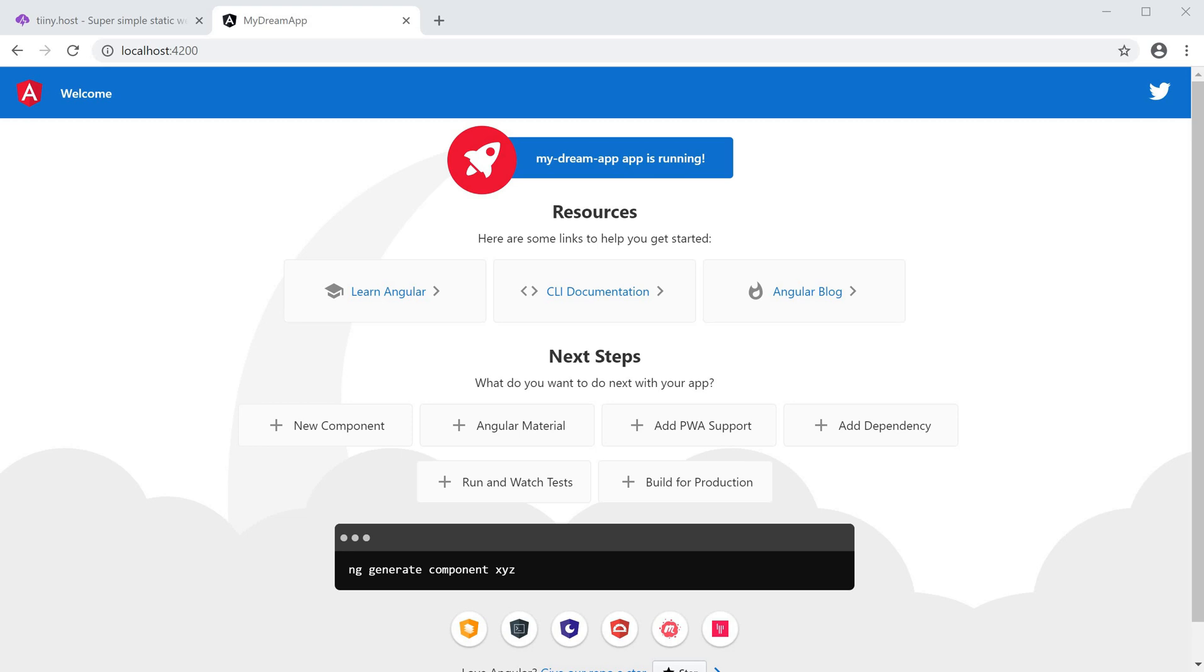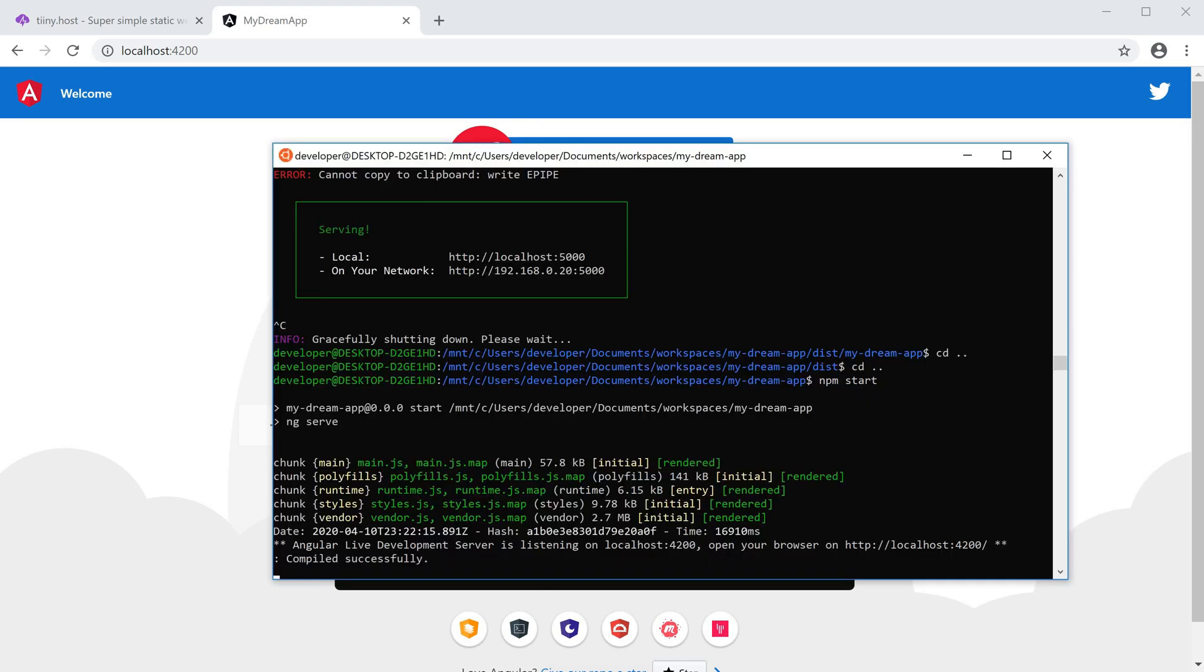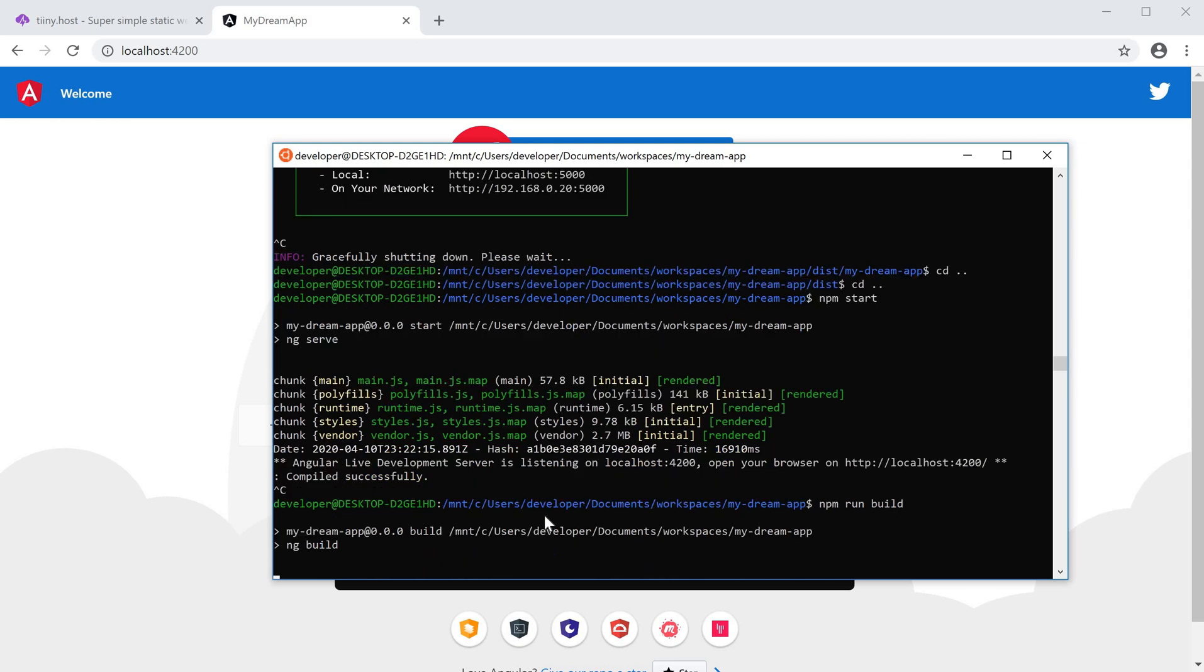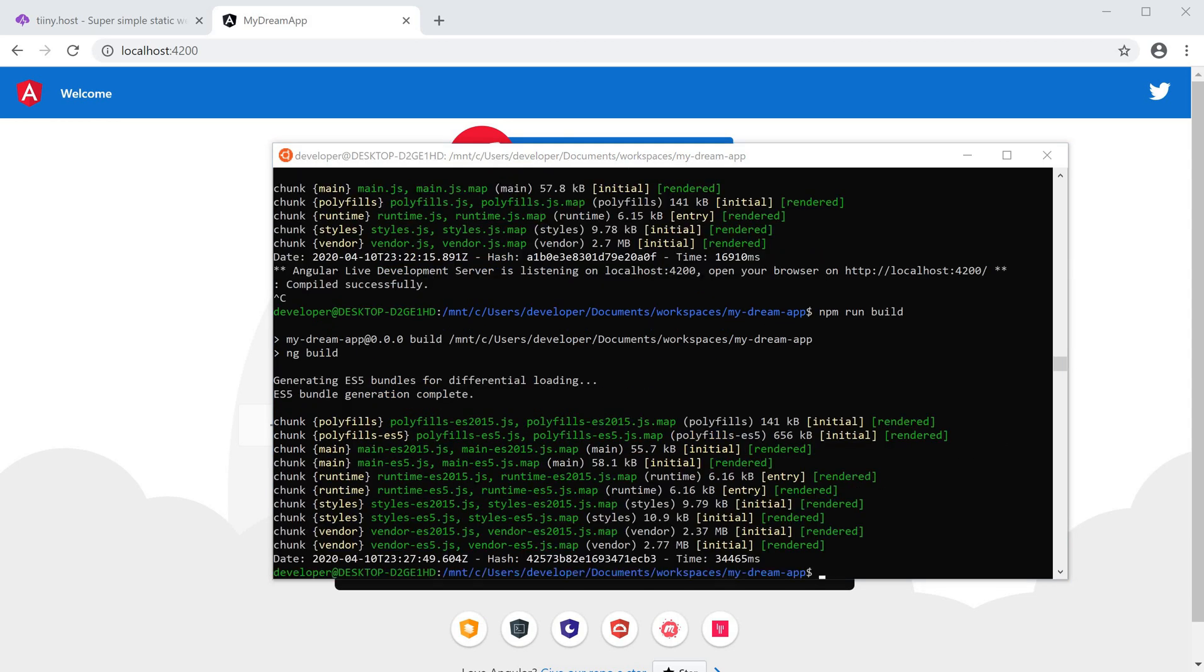Here we have the default app which gets created when you run a new Angular project. I'm just going to kill the localhost and run npm run build, and that should generate a nice dist folder.